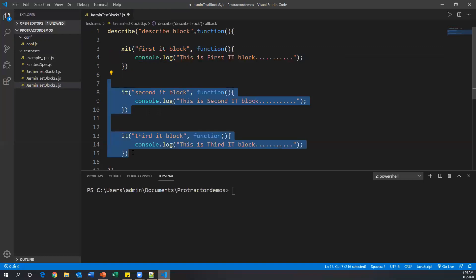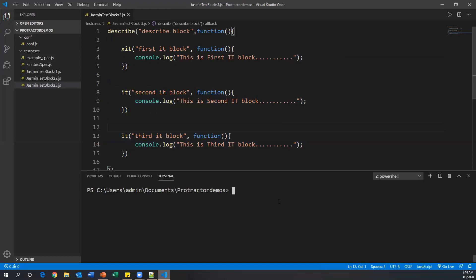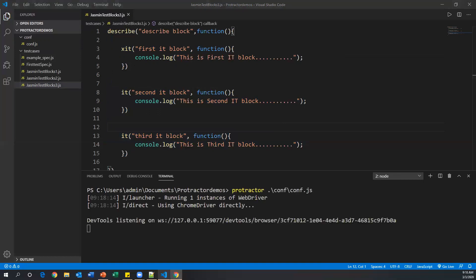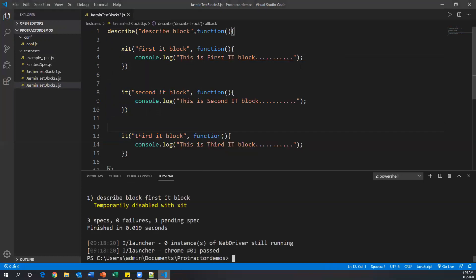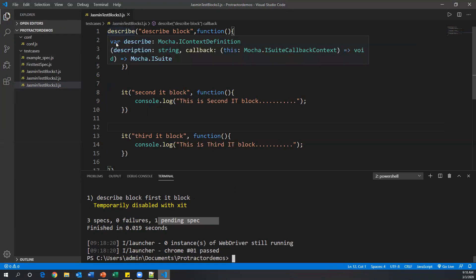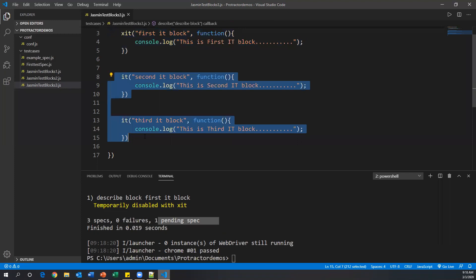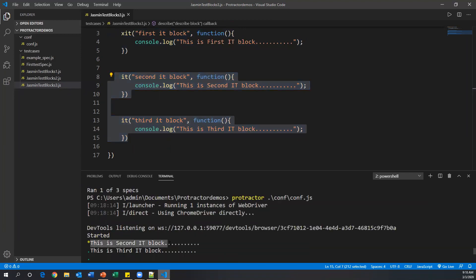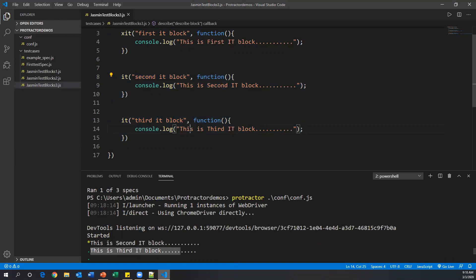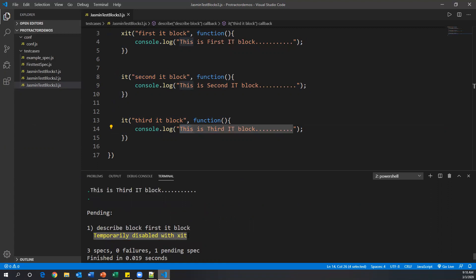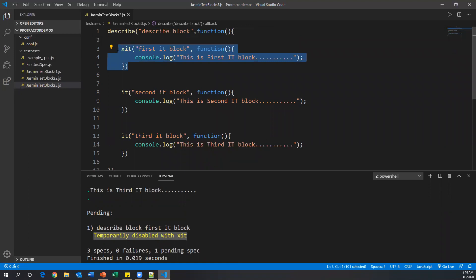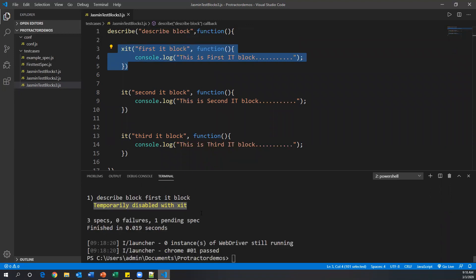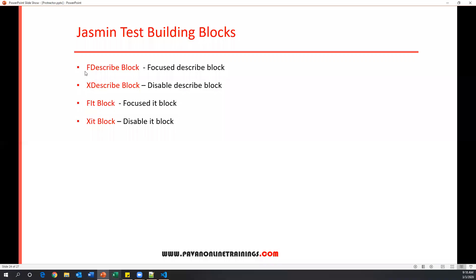Similarly, xit is the opposite of fit. When I say xit on the first block, that block will be ignored and the rest of the two it blocks will execute. After running, we can see three specs total with one pending. The xit block is ignored (shown as pending) and the second and third it blocks are executed.